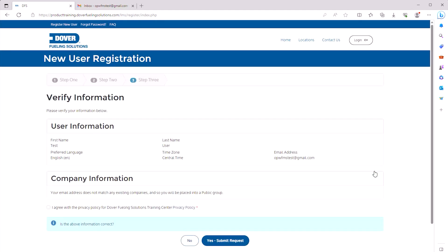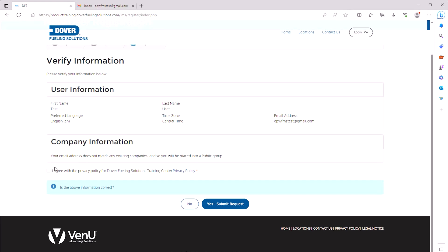Verify your information is correct, click the I Agree with the Privacy Policy checkbox, and click Yes Submit Request.